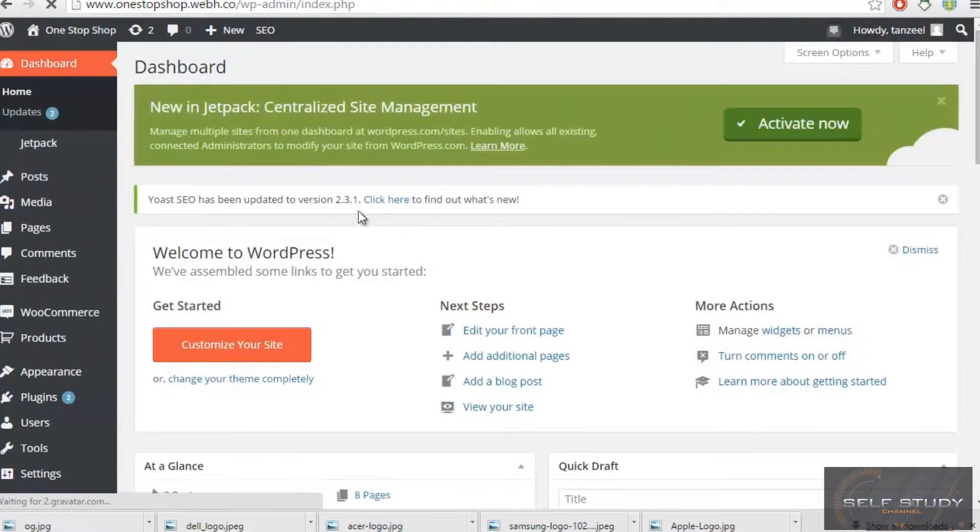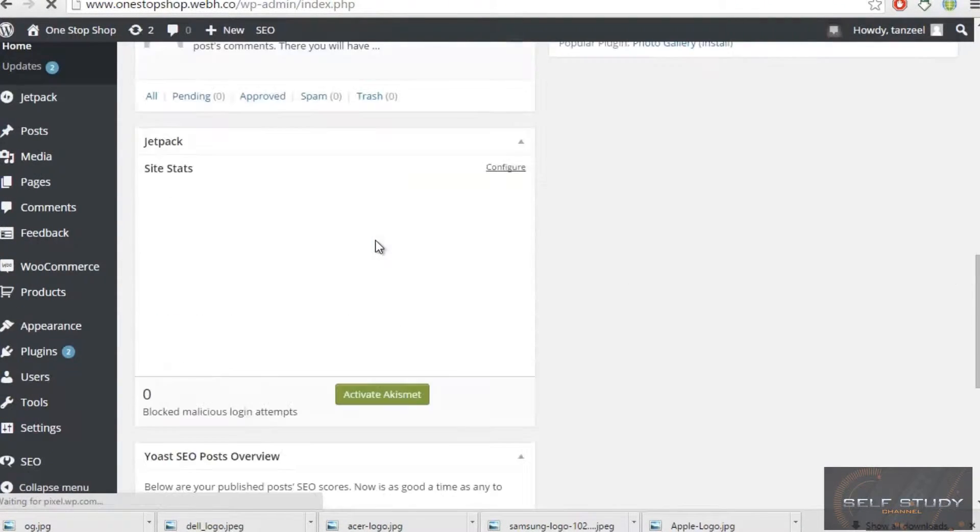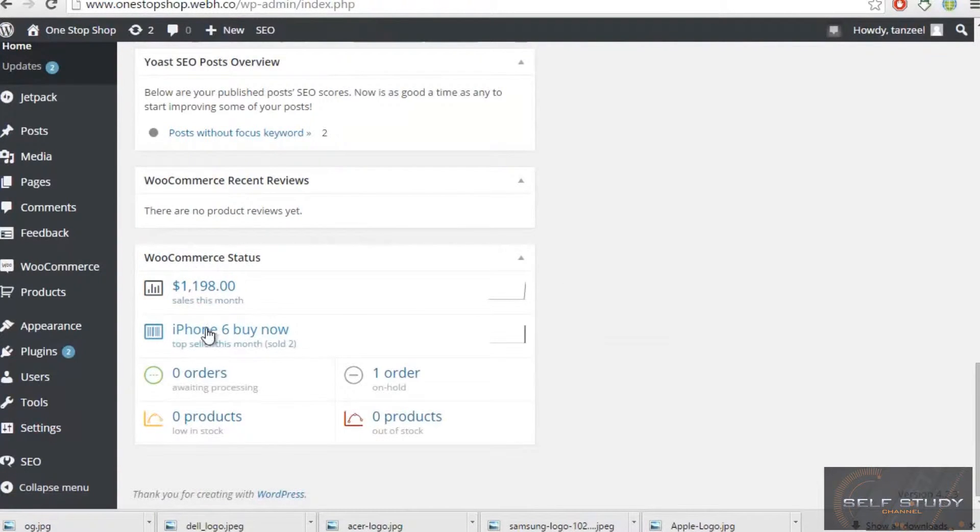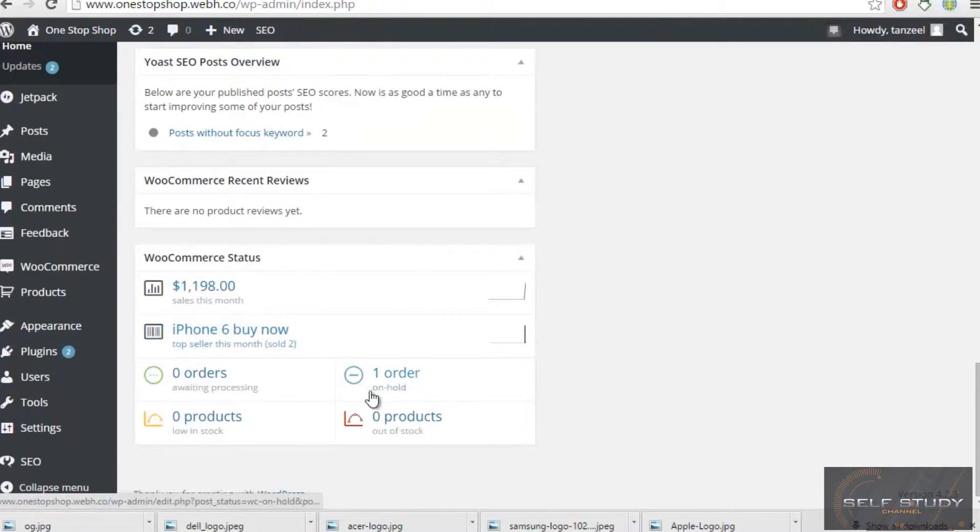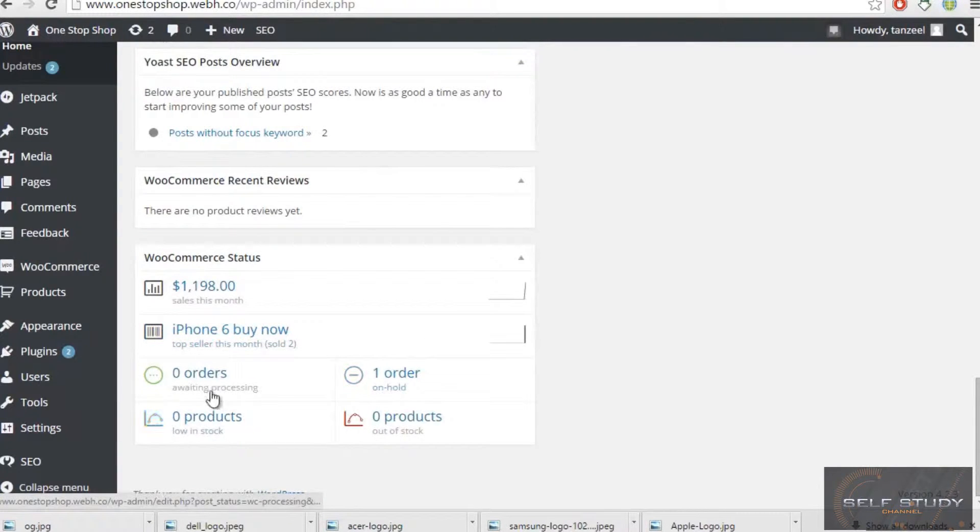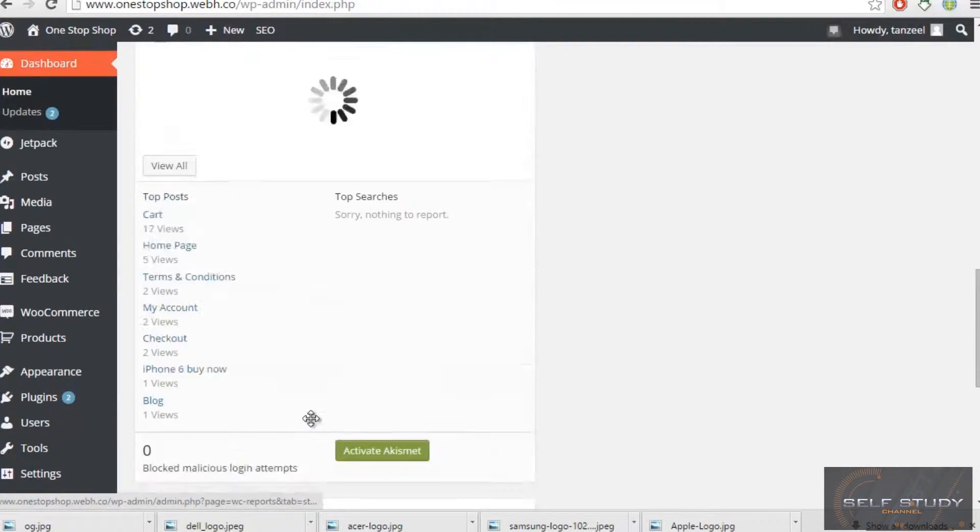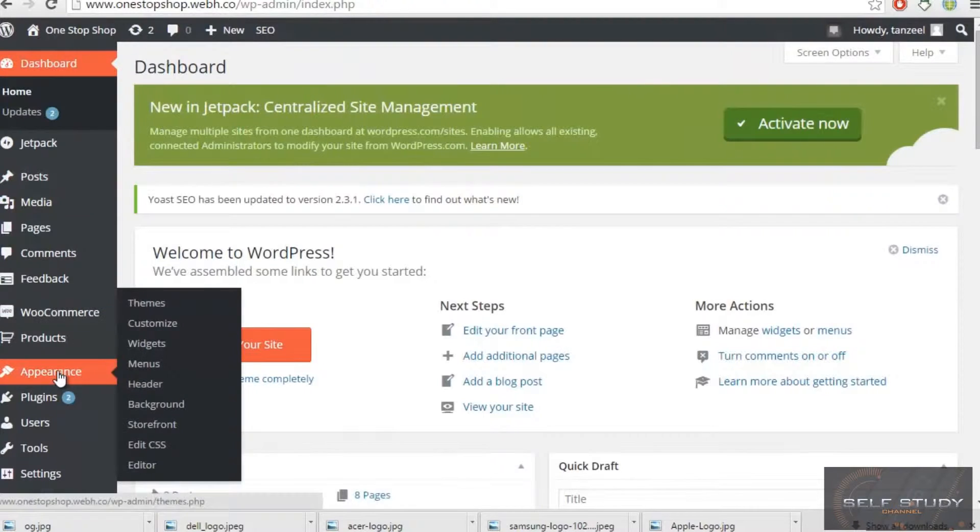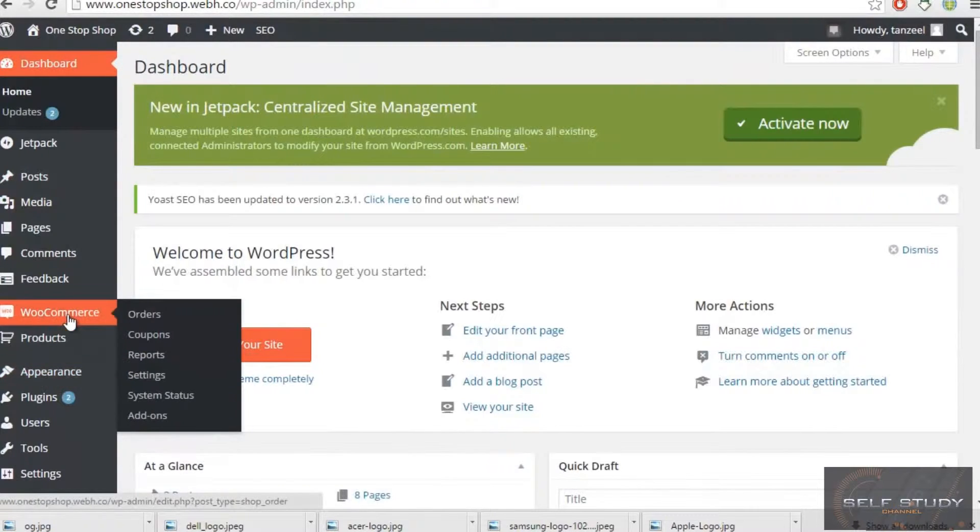What I'll do, I'll just come here and have a look at the order status, which is an iPhone 6 now. This has been done, order on hold, which means it has not been processed yet. So I'll go to WooCommerce and go to the orders.